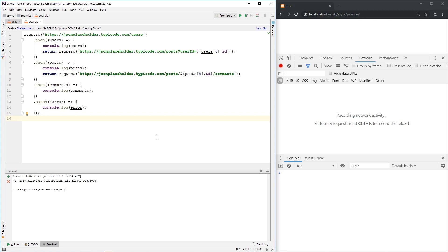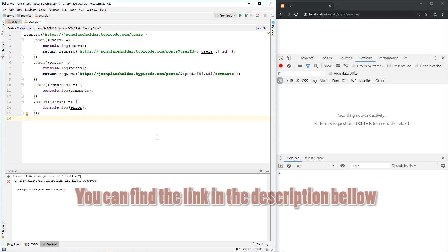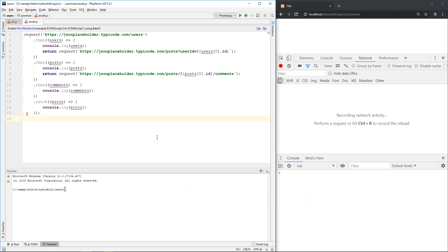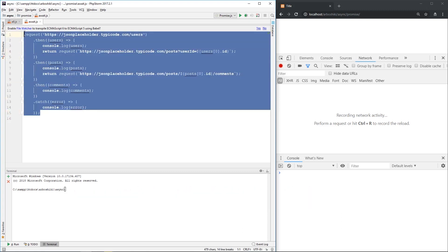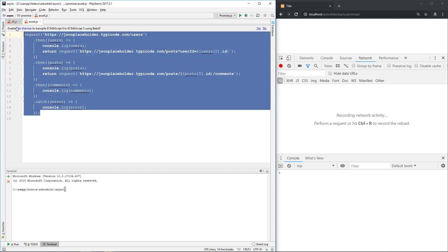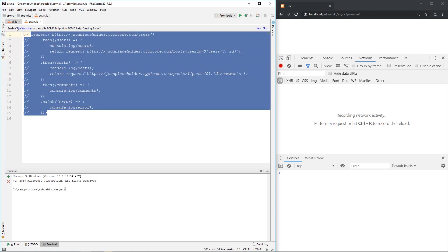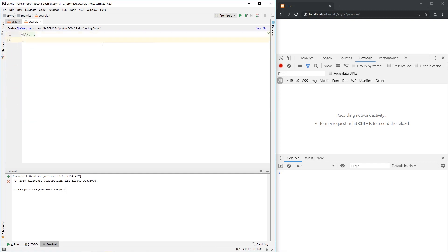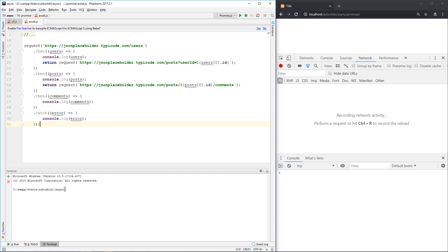This is my previous code again, and let's try to convert this code using async and await keywords, and then we can compare them. So I'm gonna copy my code.